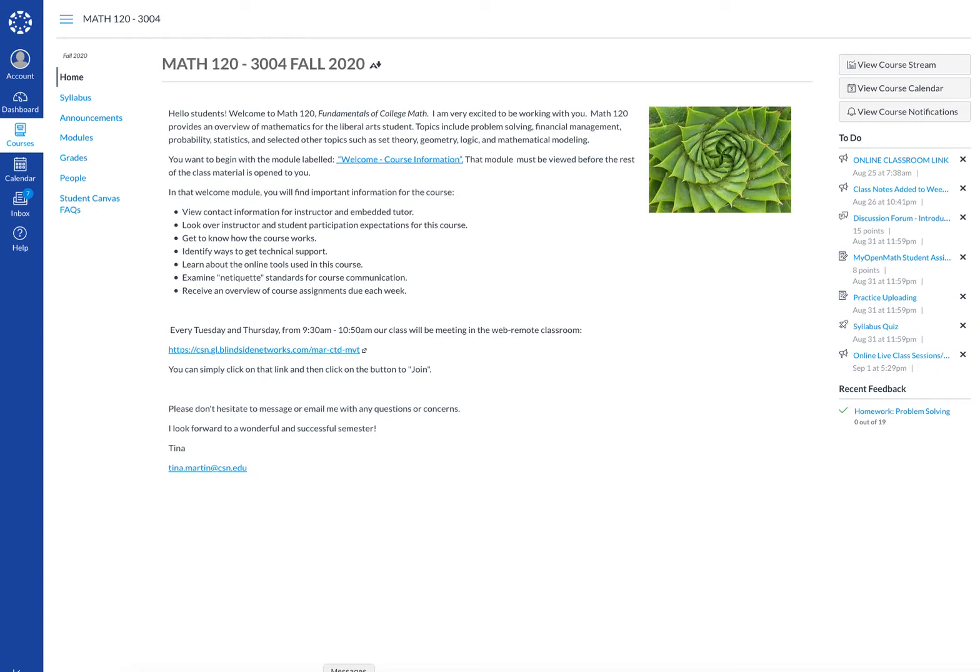Hello students. In this brief video I want to show you how to access the homework for our course. The first step is to go to modules. It's located here on the left sidebar of the Canvas shell.